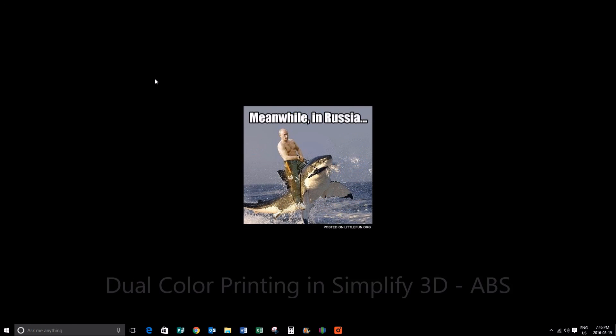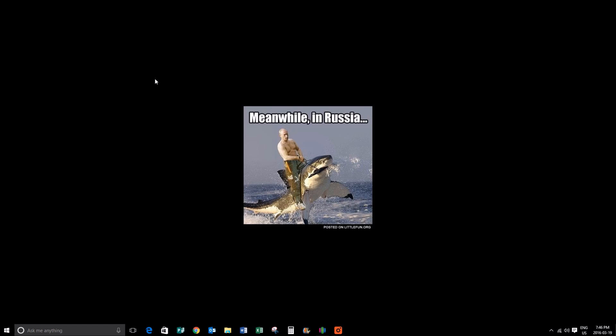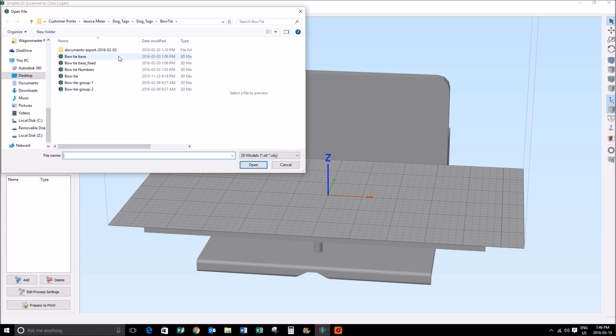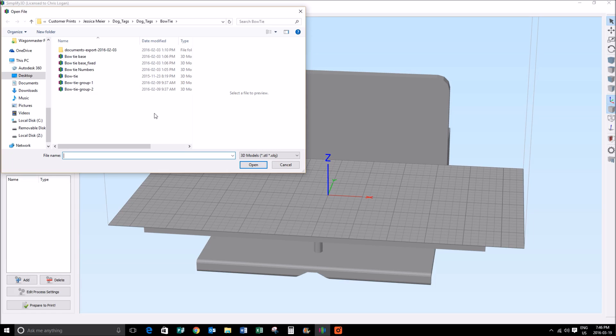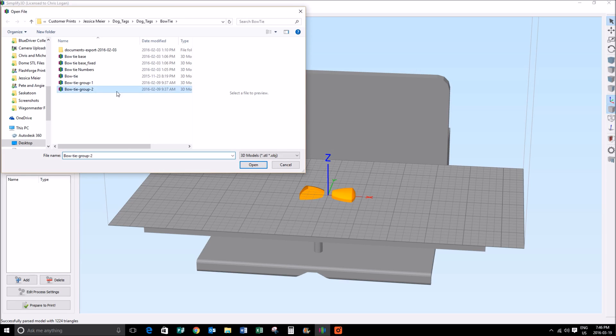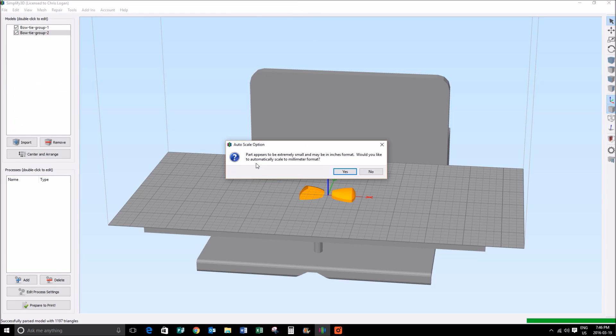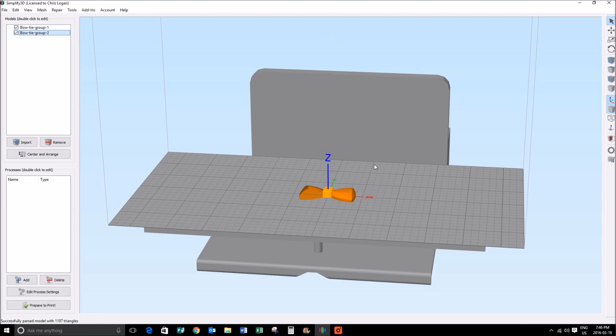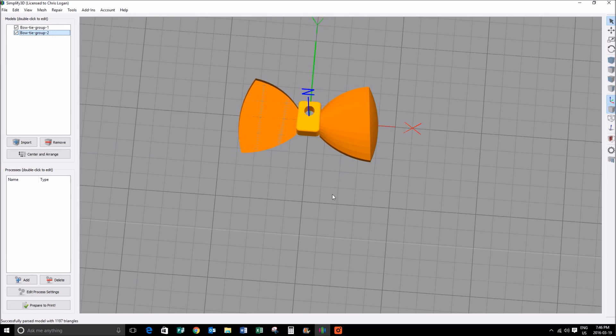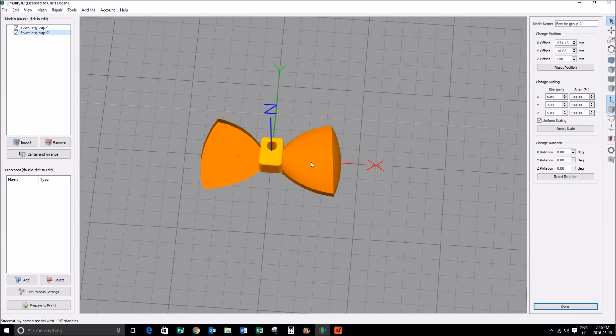Okay, today we're doing a quick video on how to do a print with Simplify 3D version 3.0.1. First things first, let's open Simplify 3D. We're going to import our two models which we want to do in two different colors. In this case we're making a bow tie, so there's our first object, there's our second object, and we can see there that they've lined up nicely.